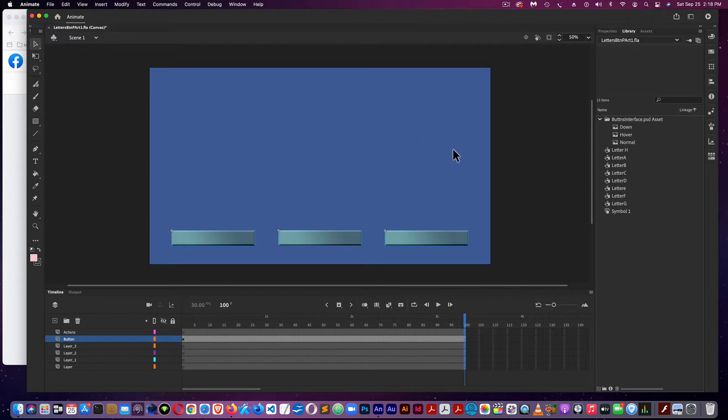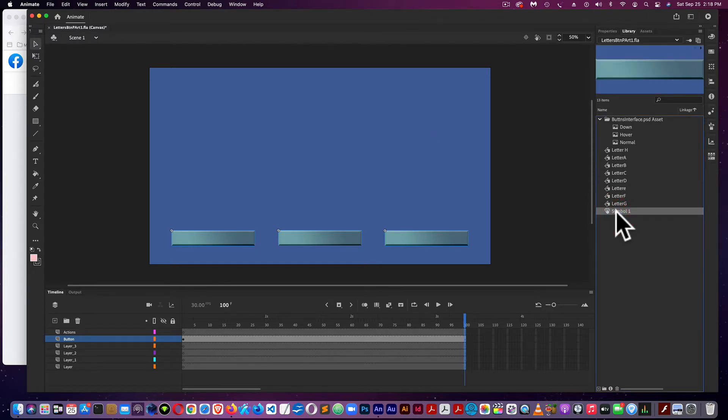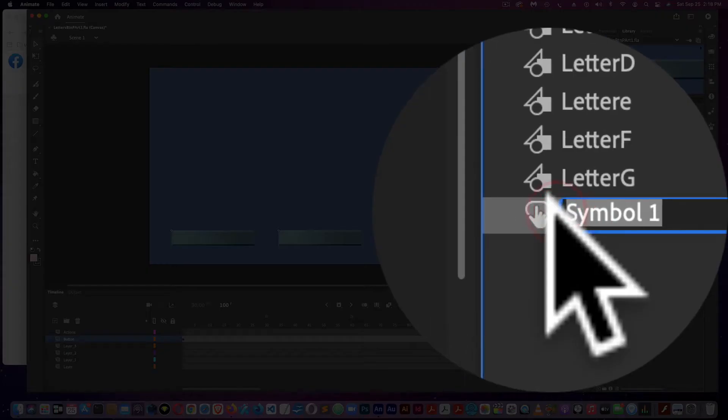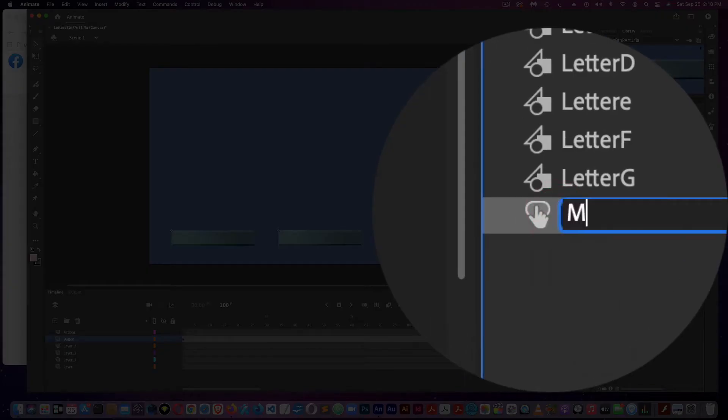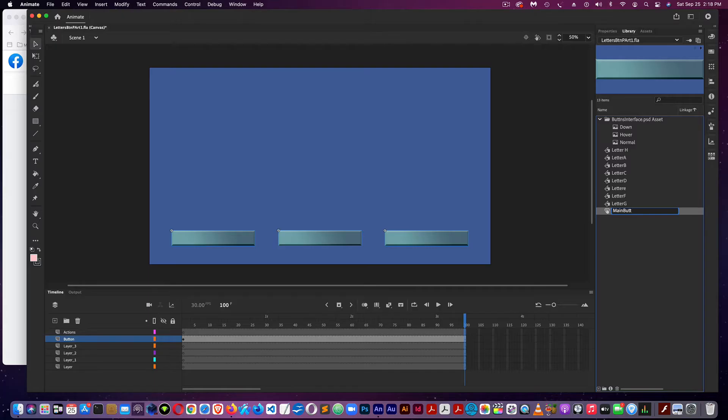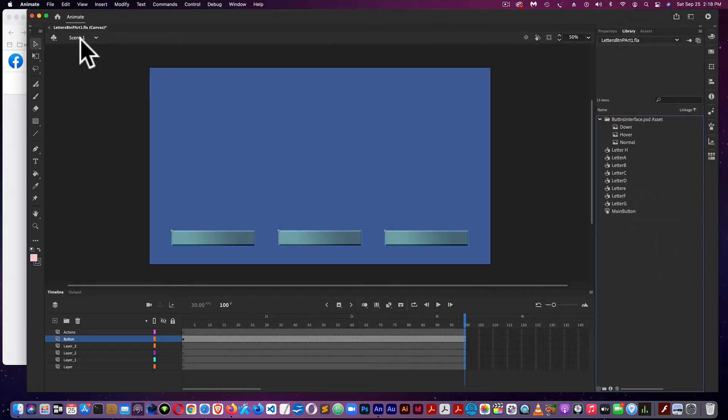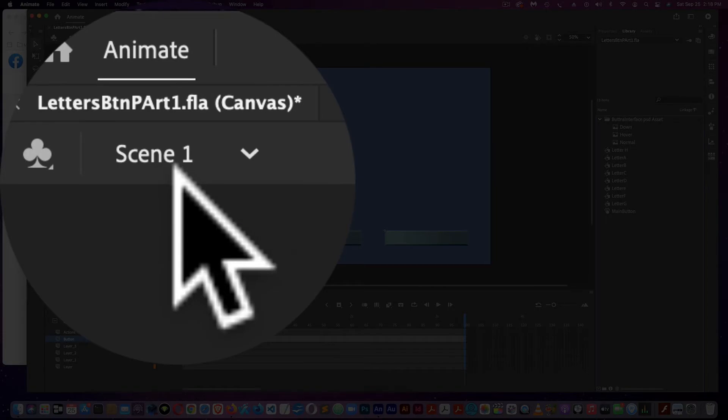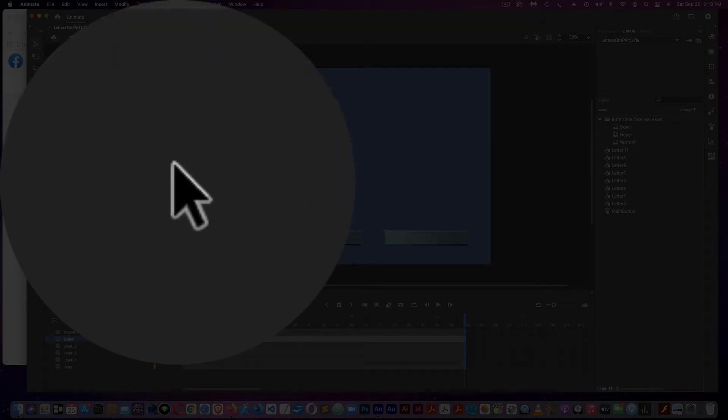Now, adding sound to the buttons. Over here is the button symbol. I'm going to rename that to Main Button. As you can see, we're in Scene 1, which is the main scene.